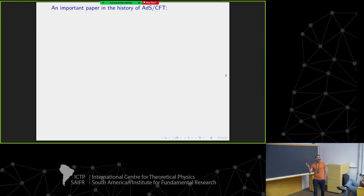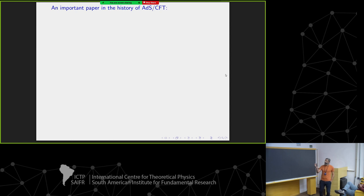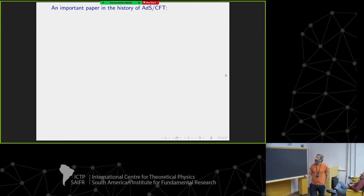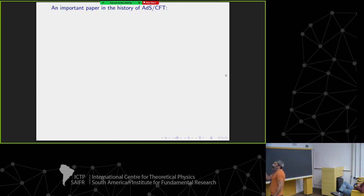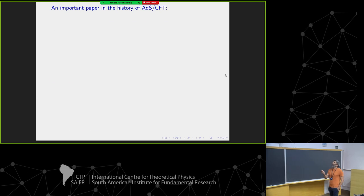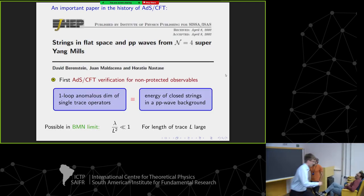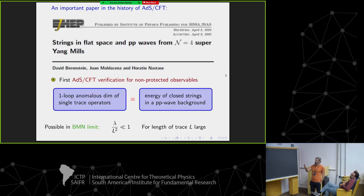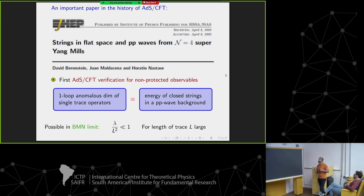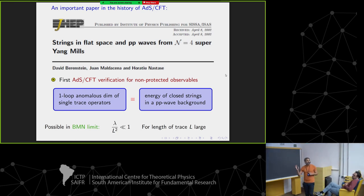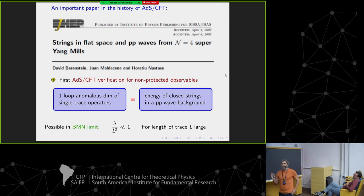This is a workshop to commemorate holography, so I would like to start by remarking some important work for the history of ADS-CFT development, also important for what I'm discussing today. It is the BMN paper, from 2002, by Berenstein, Maldacena, and Nastase. It was the very first precision test of ADS-CFT for observables not protected by supersymmetry.